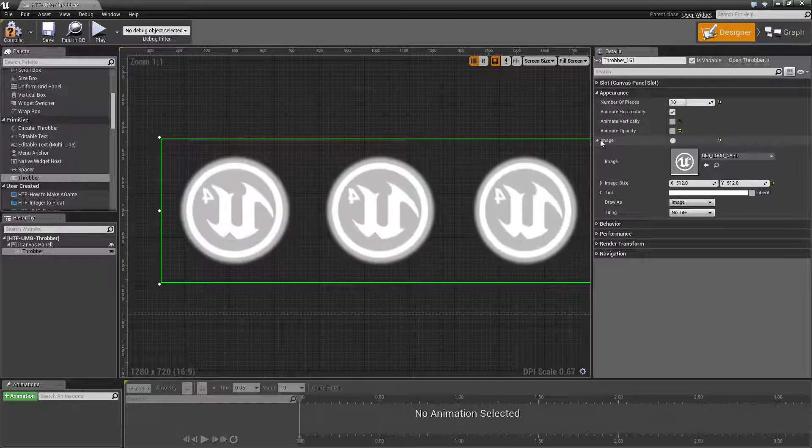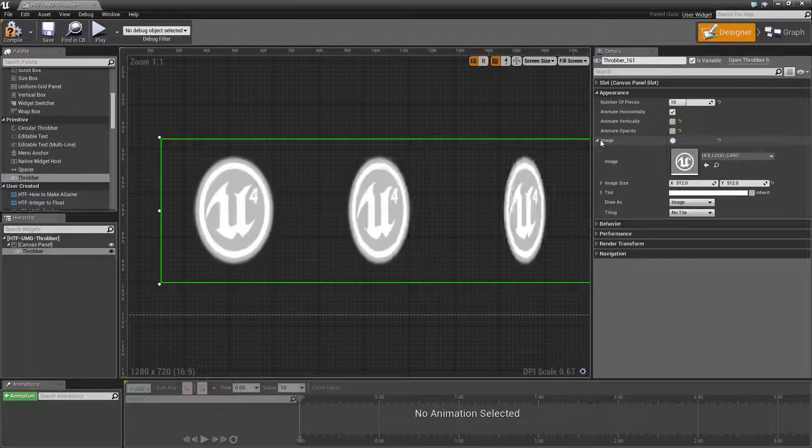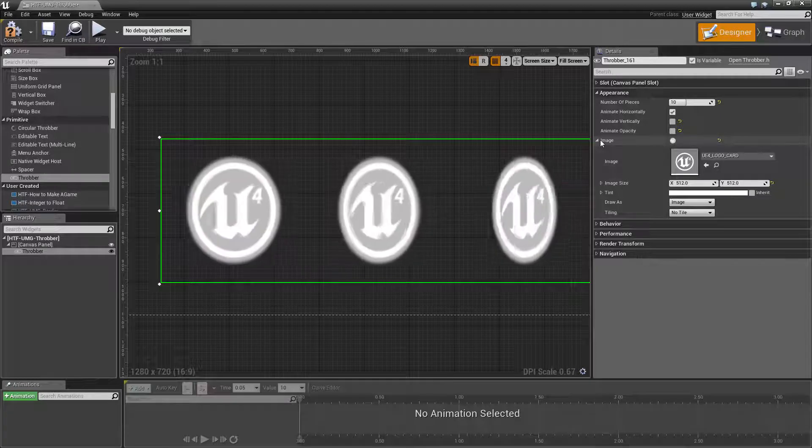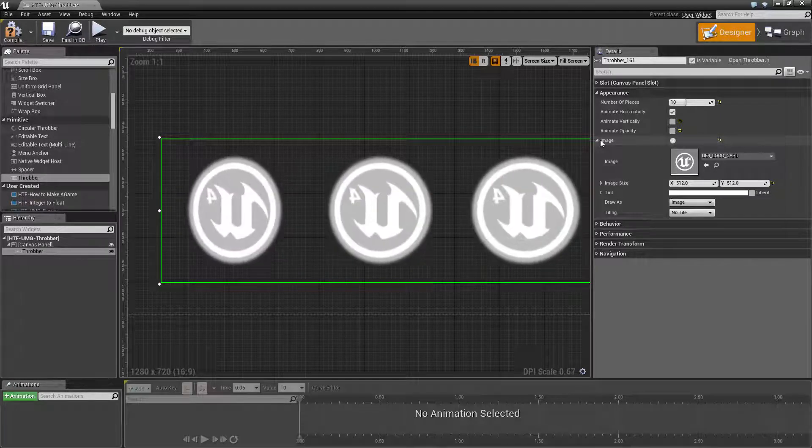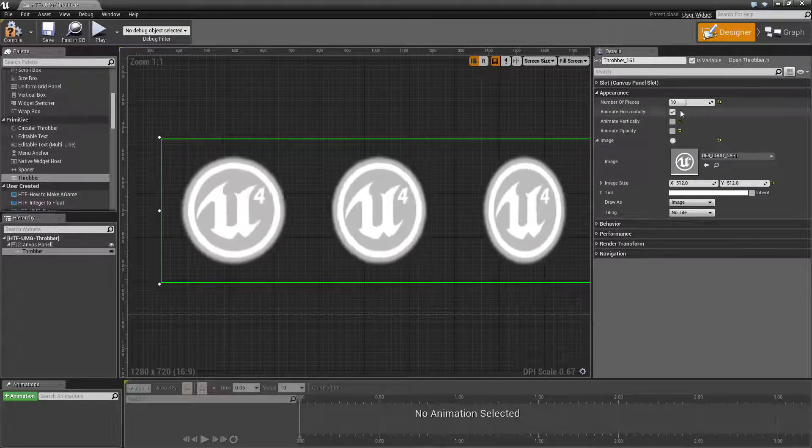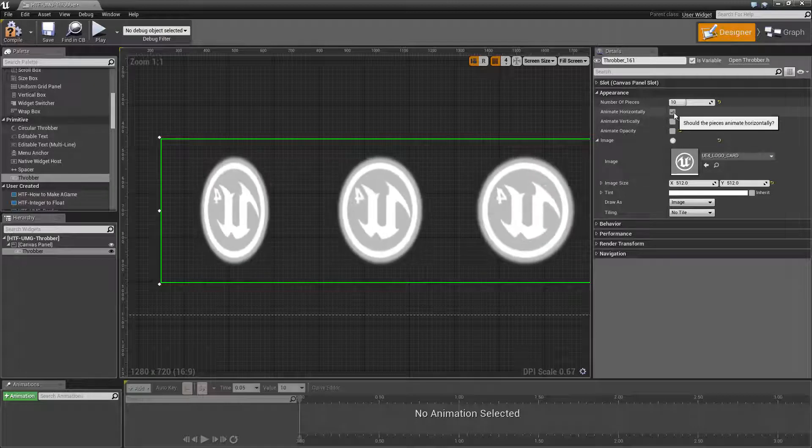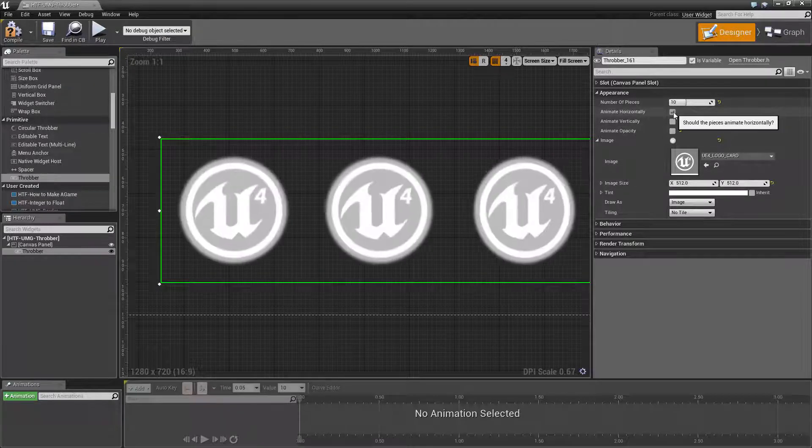So if you're going to use an image that is not symmetrical, you need to be aware of that. It will look backwards when it is animating horizontally.